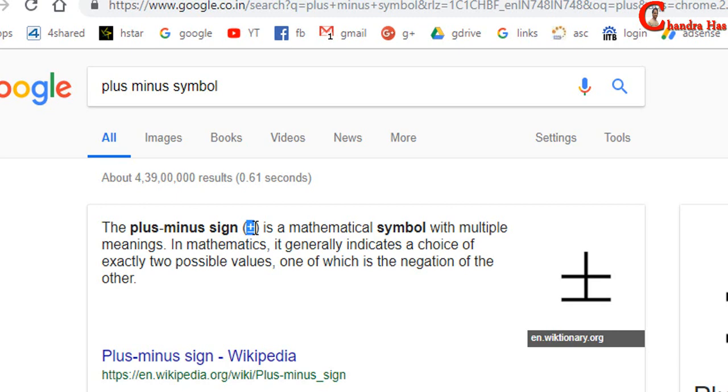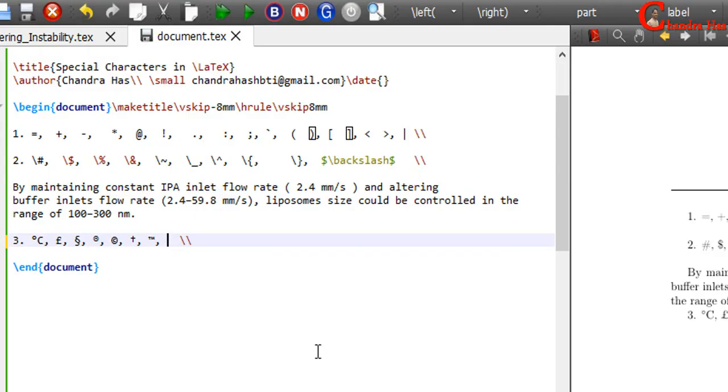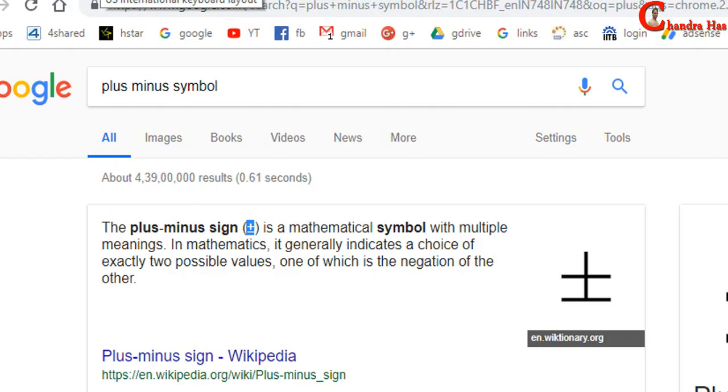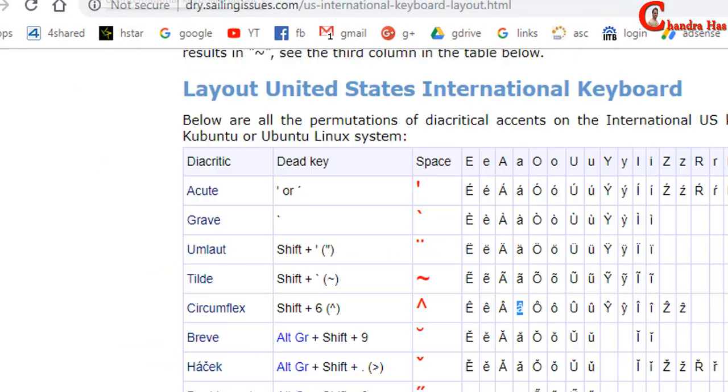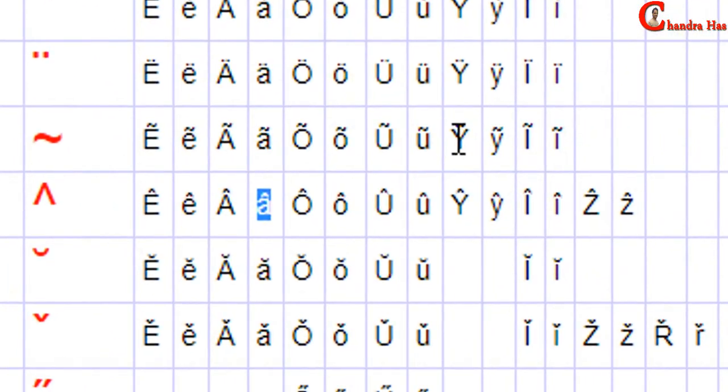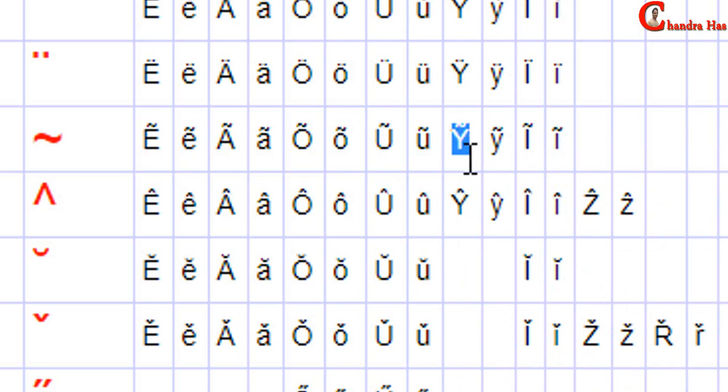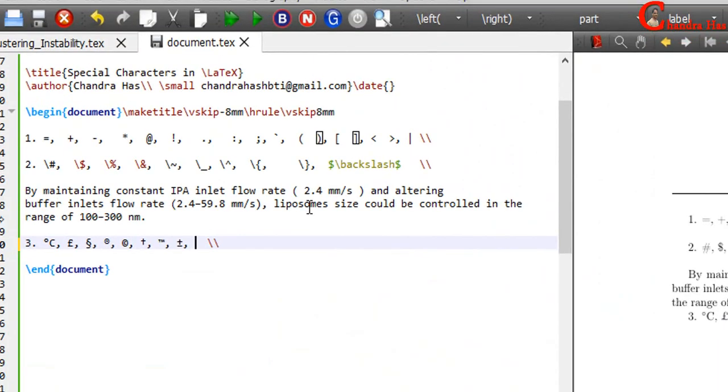I want to use plus-minus. I'll copy and paste here. We can directly use accented characters. For example, I want to use... Alright.